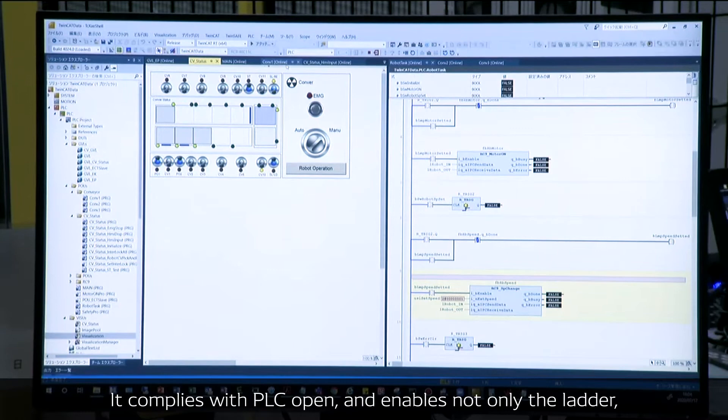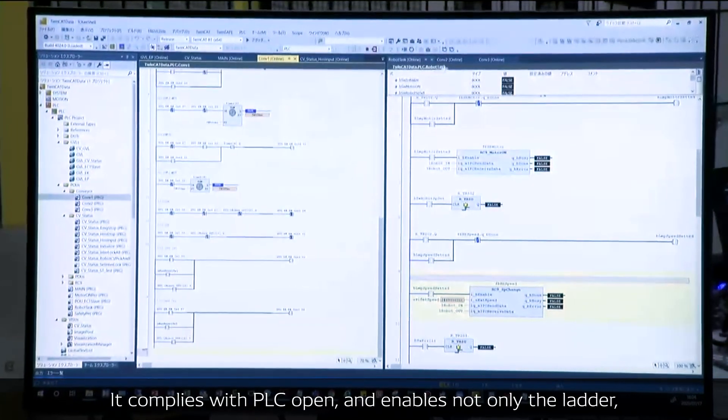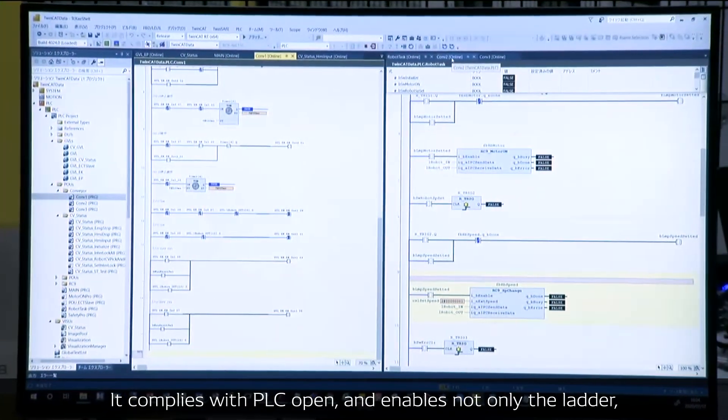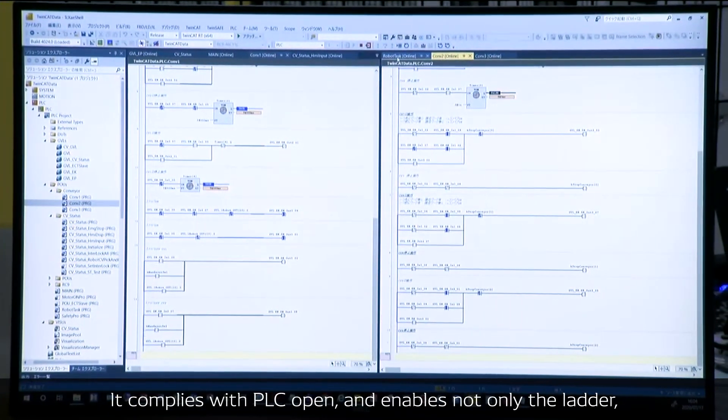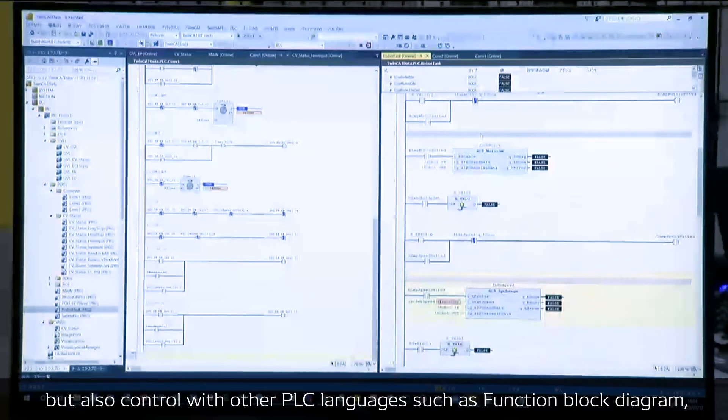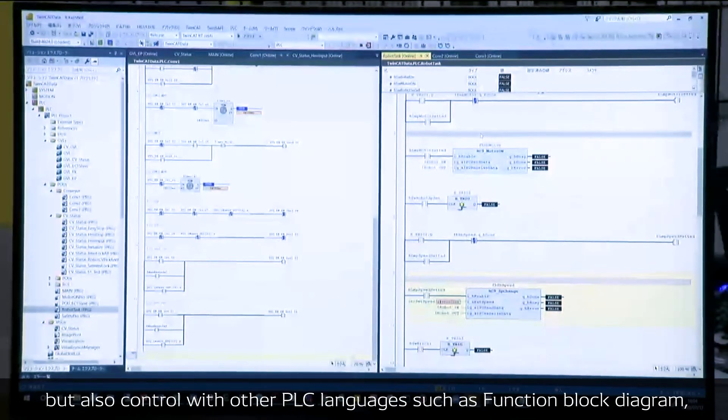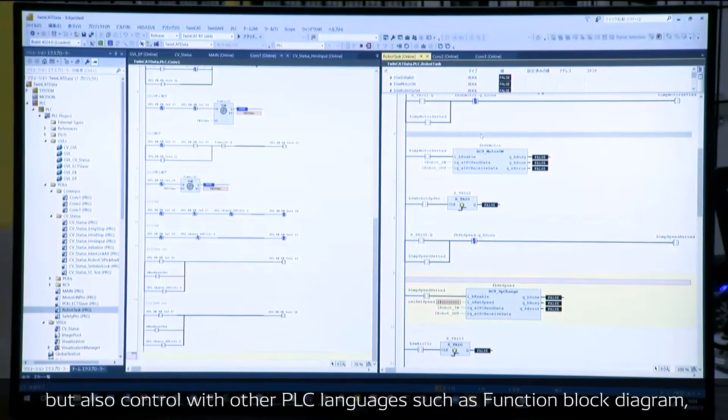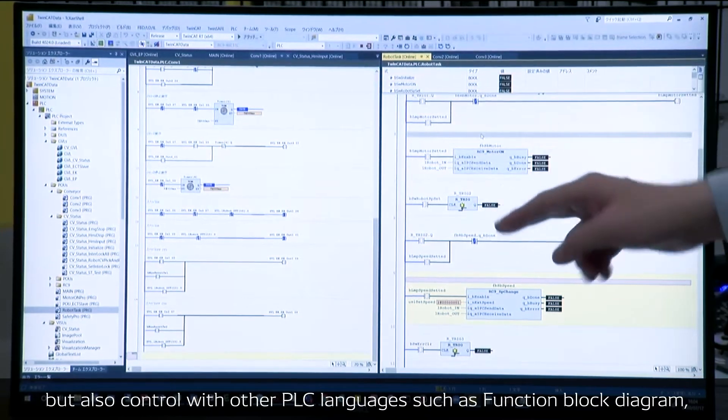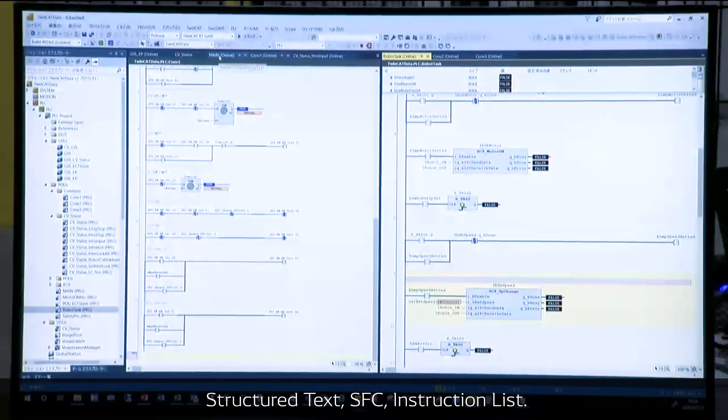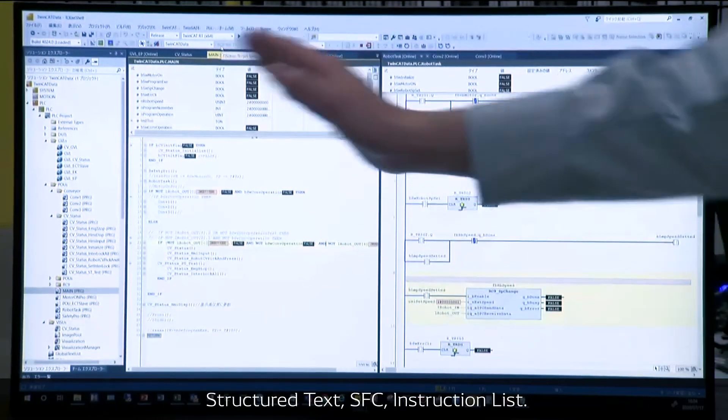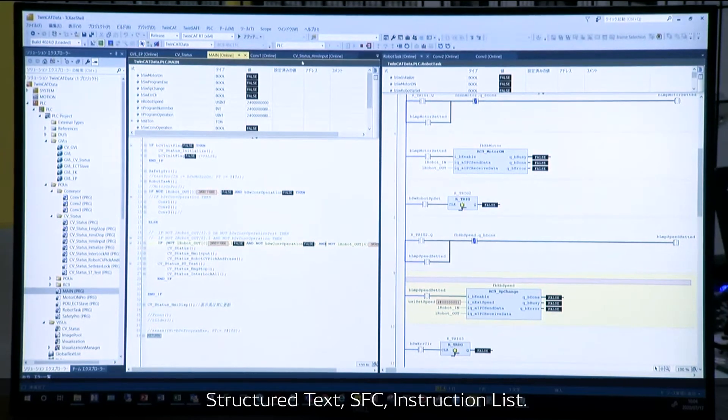This complies with PLCopen and is possible not only for the ladder diagram, but also control with other PLC languages, such as function block diagram, structured text, SFC, and IL.